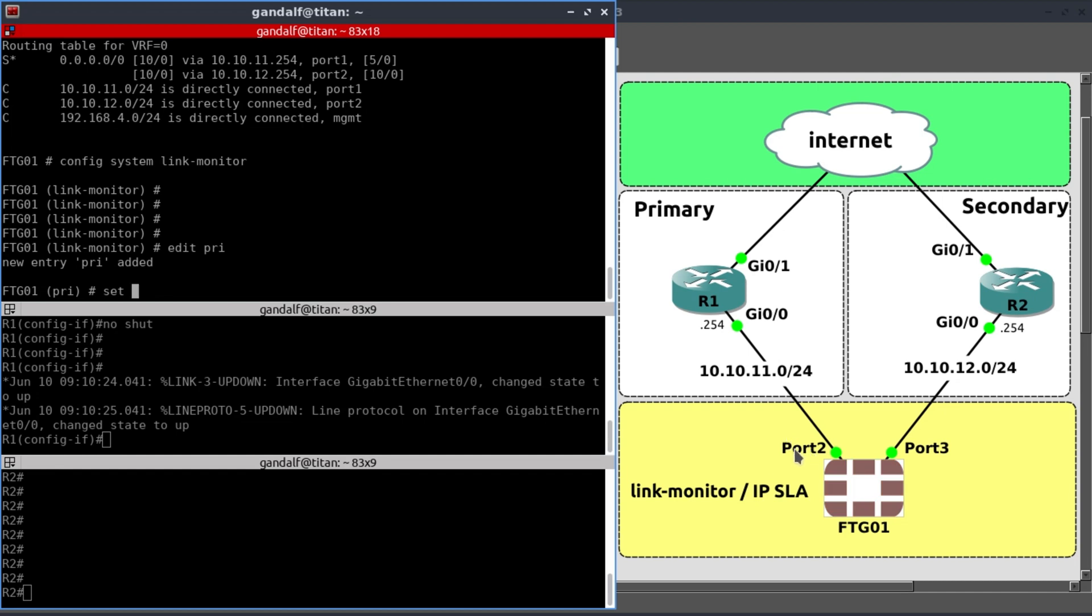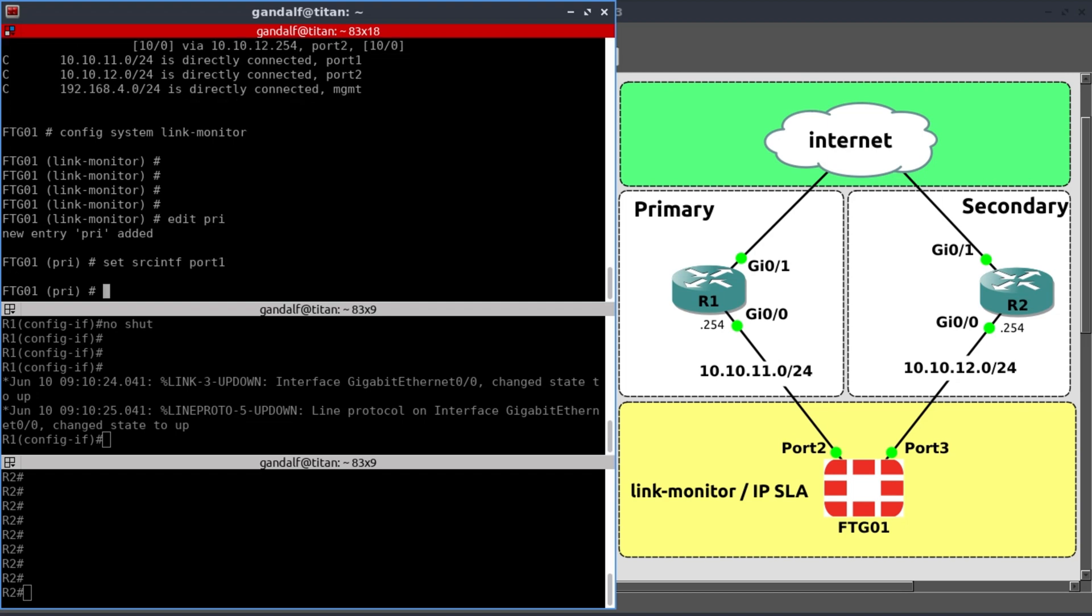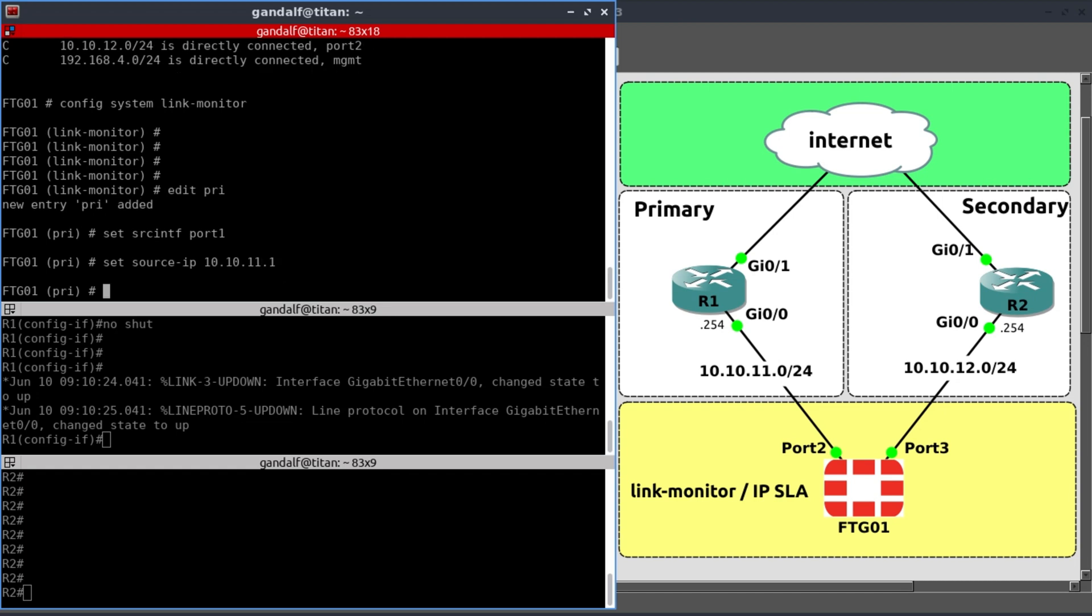And then I'm going to associate the interface to port 1. It's just named port 2 in this case because our management interface is taking port 1. So this is port 1. Set source interface to port 1. Set source IP to 10.10.11.1. What is the server that we want to, the destination that we want to test with? Server would be, let's say, 8.8.8.8.